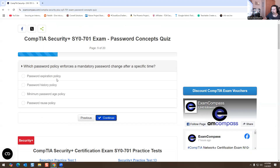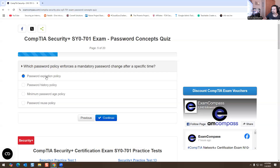Which password policy enforces a mandatory password change after a specific time? I'm going to select the password expiration policy — the password has to be changed after a certain number of days. So we're going to select that one.